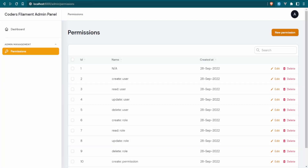If you're new to the channel, welcome. If you're not new, welcome back. Today we are continuing on with our Filament admin panel series. We already have permissions set up, so now I want to do the same thing with roles.